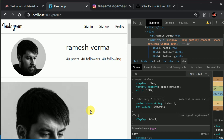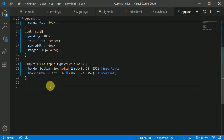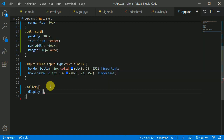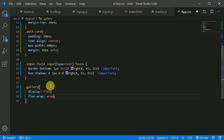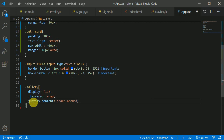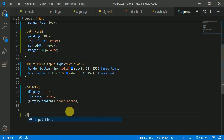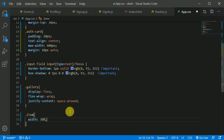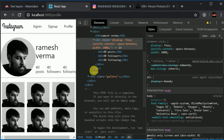Now I'll add styles in app.css. For '.gallery' I'll add display flex and flex-wrap wrap, so extra content flows to the next line, plus justify-content space-around. For '.item' I'll set width to 30%. Let's save and see — it's beautiful, it's responsive and amazing!